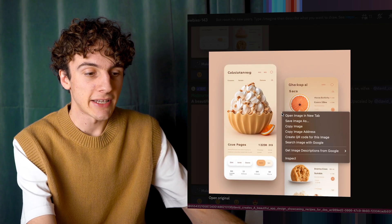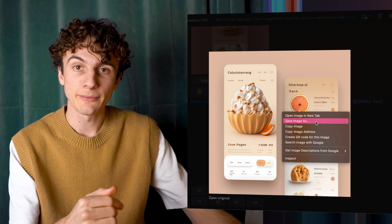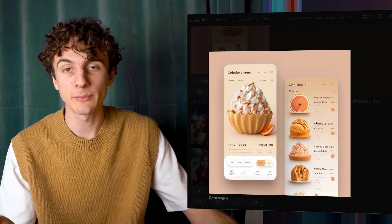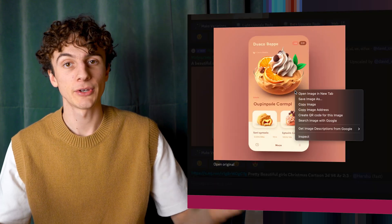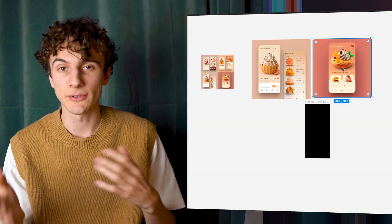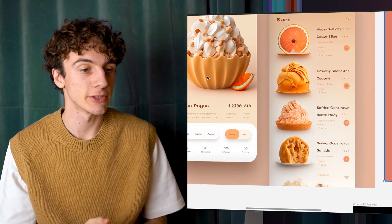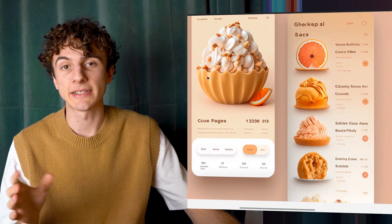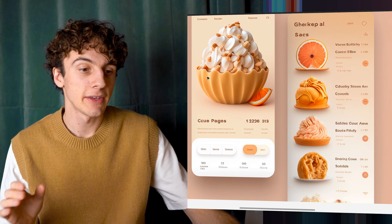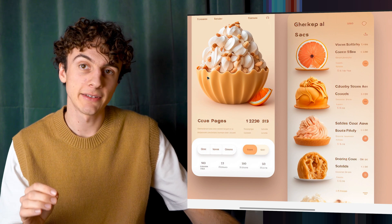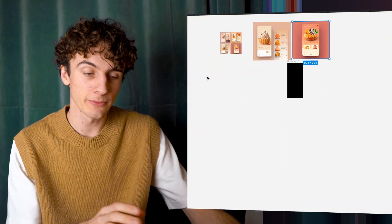So once these have rendered, I just download them. Then I open up Figma, but you can open up any type of UI tool, for example, Adobe XD or Sketch, and so on. As mentioned, I won't go through all the details here, but what I did was create just an artboard.